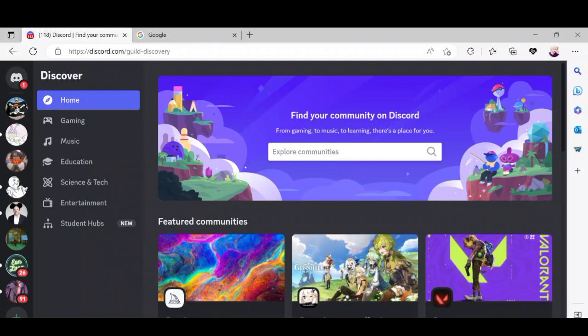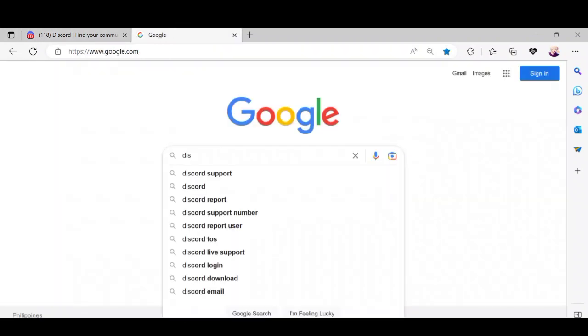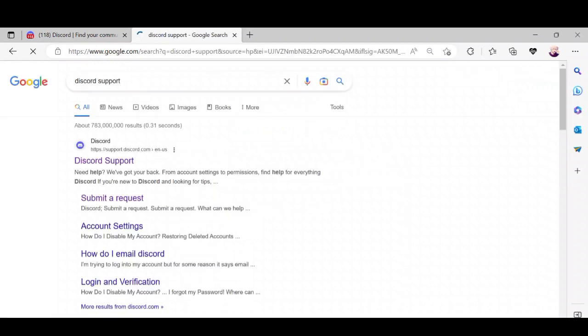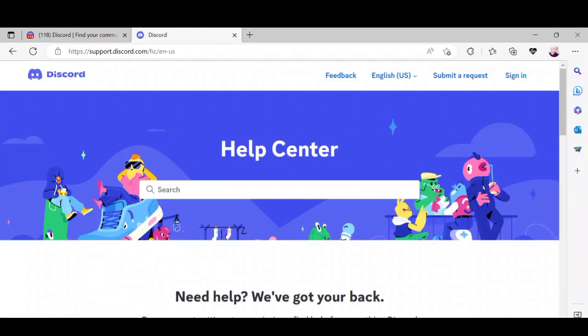To change your age on Discord, open your browser, go to Google, and search 'Discord support'. When you are on this page, click 'Submit a request'.